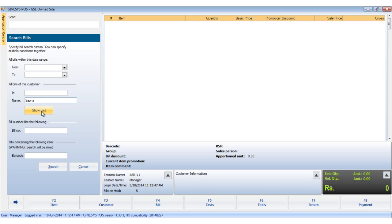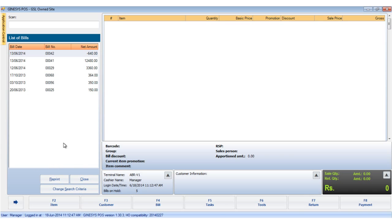Note that the show list button is available to help you select the customer if the full details are not available. Now we click the search button. This displays a list of bills belonging to that customer. So we choose the relevant bill and click reprint.